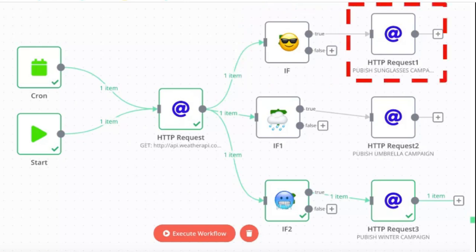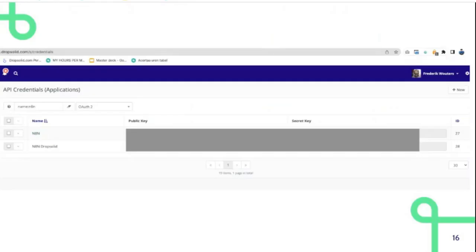an HTTP request to Mautic so that Mautic can activate or publish the campaign to start sending people sunglasses emails or umbrella emails. To configure this in Mautic, you need to configure API credentials.